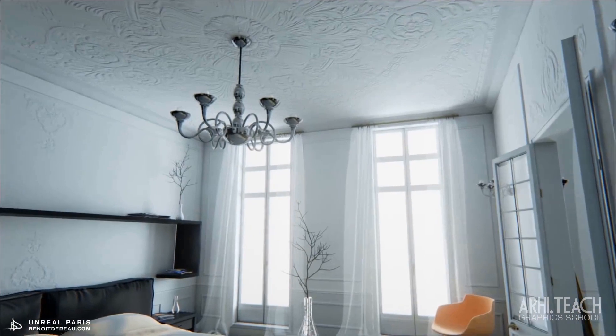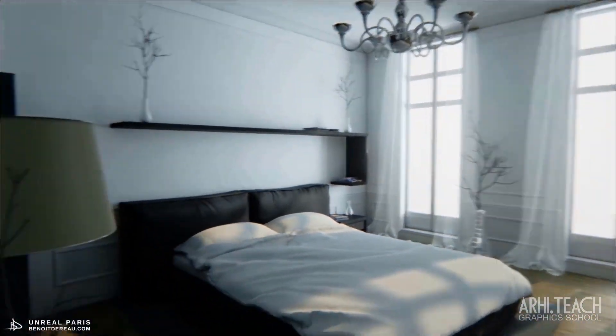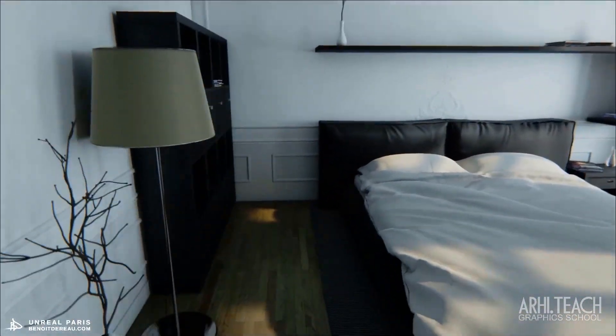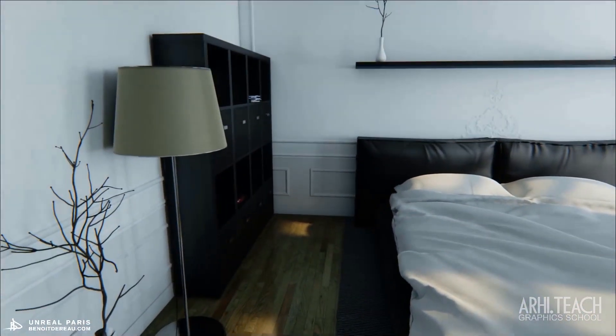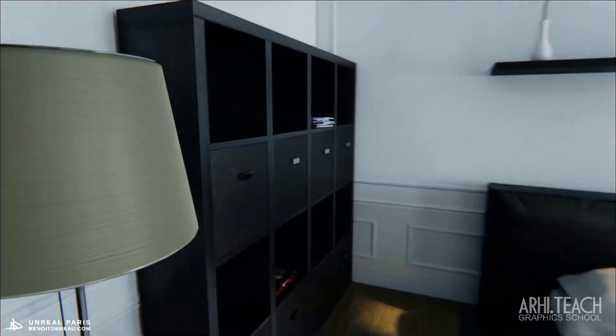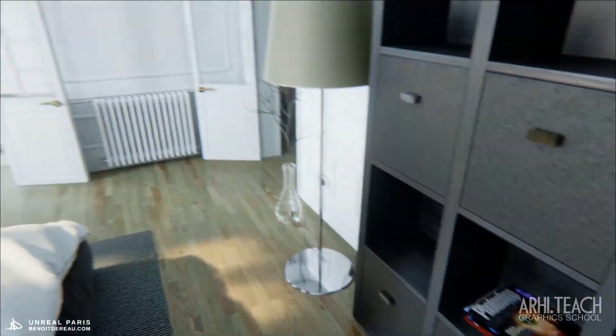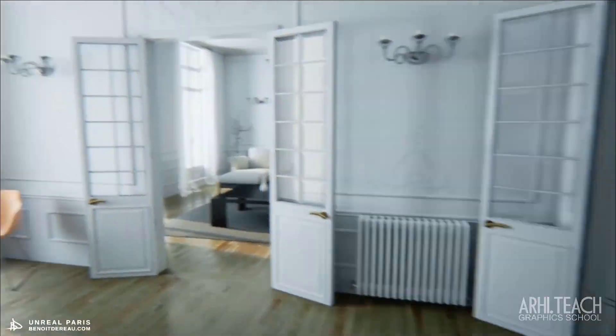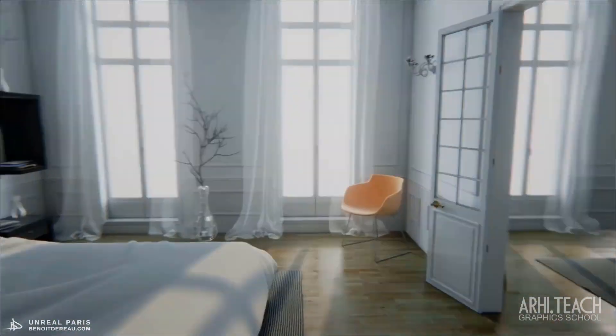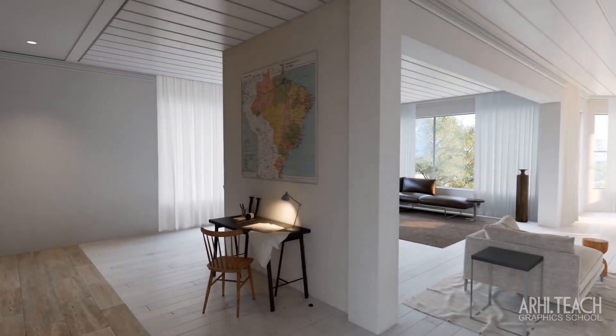When this video appeared a few years ago, it struck with its realism and format. Then it became clear to everyone that a new era begins in the development of architectural visualization.